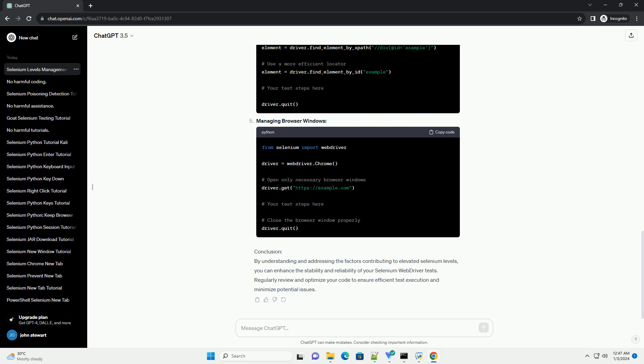Code Examples: Slowing down test execution, closing browser windows properly, monitoring memory usage - use external tools or libraries to monitor memory usage and run tests in a clean environment.